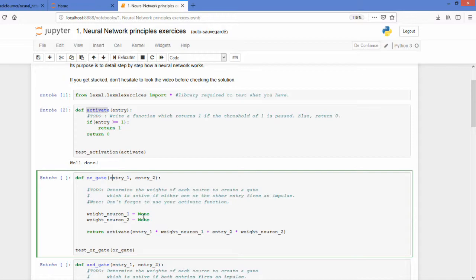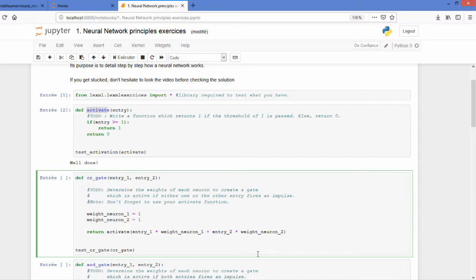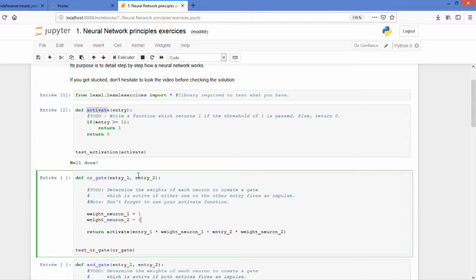if you have the case where you just have entry one light on you would have one plus zero that you activate which will return a one. If you have only entry two you will have one plus zero still gives you a one, and if both are lighting on you will have one plus one equals two but since you activate you will pass it as a one.